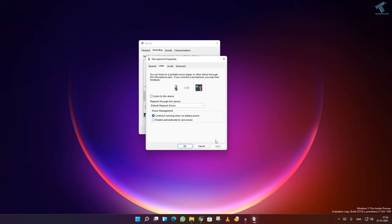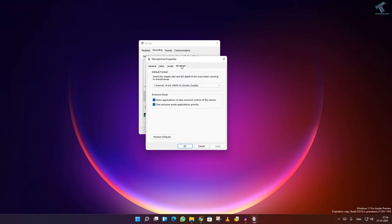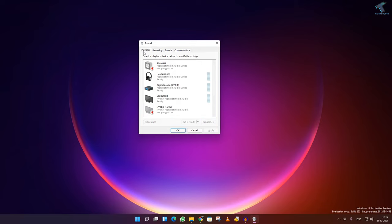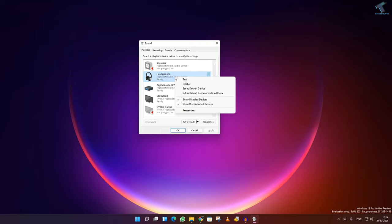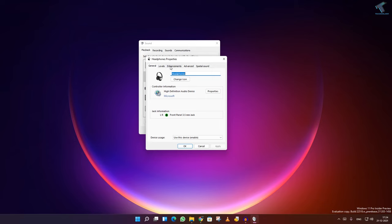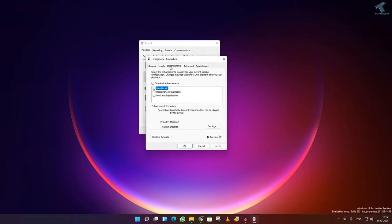After that, apply then click on OK. After that, go to your playback and select your device like headphones or speaker. Right click on that device and go to properties.